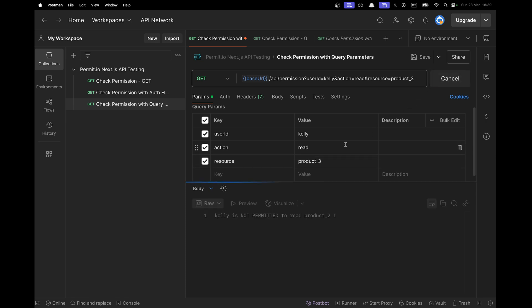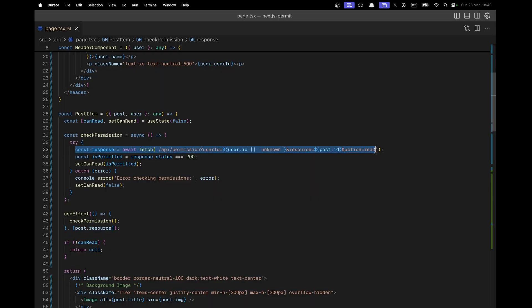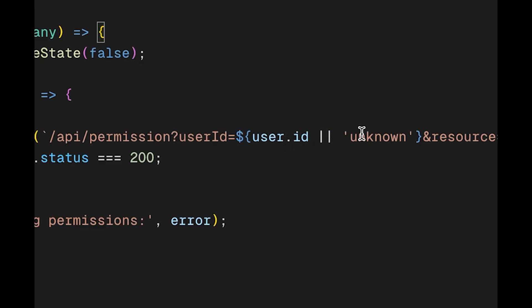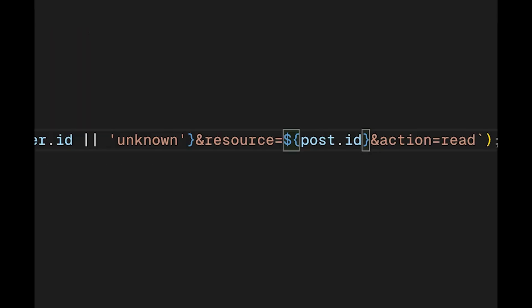On my Next.js application, there is a post item with a check permission that is going to check the permission for every post item. And it's going to call our API endpoint with the current user on the current resource. Only the action read.